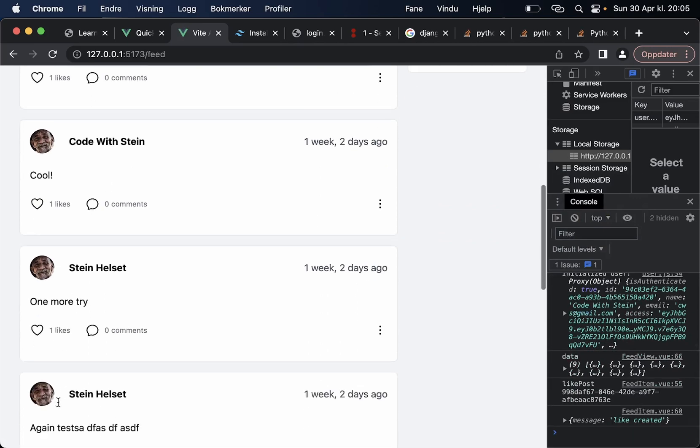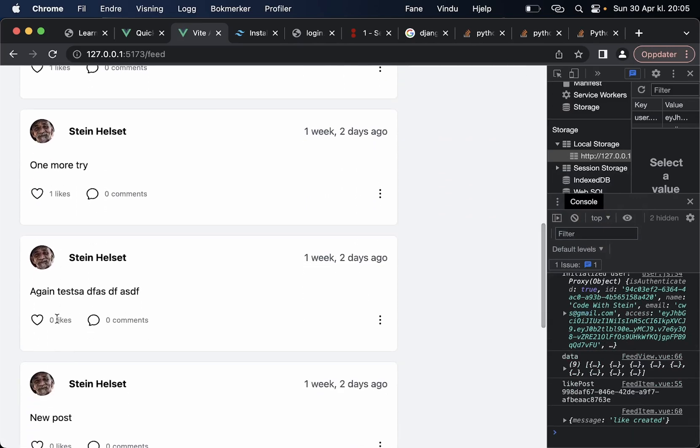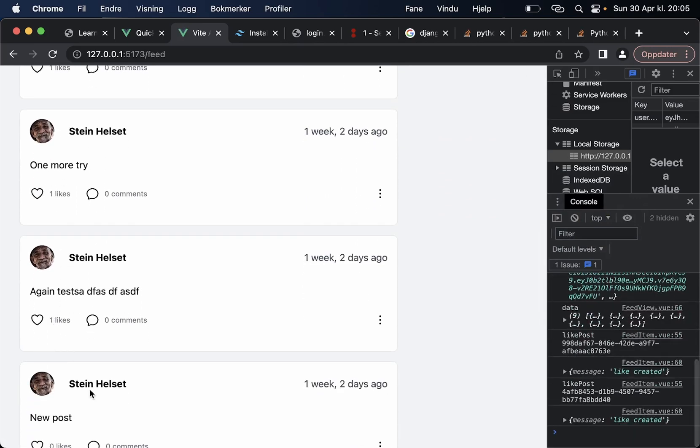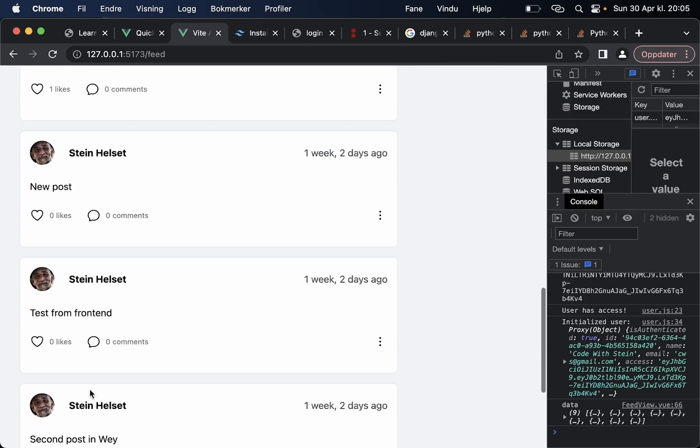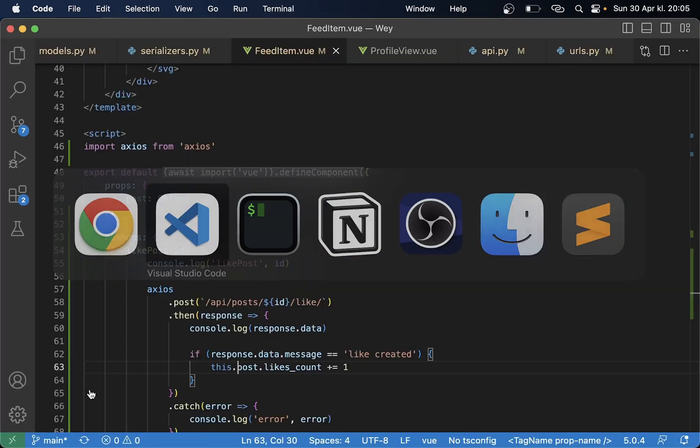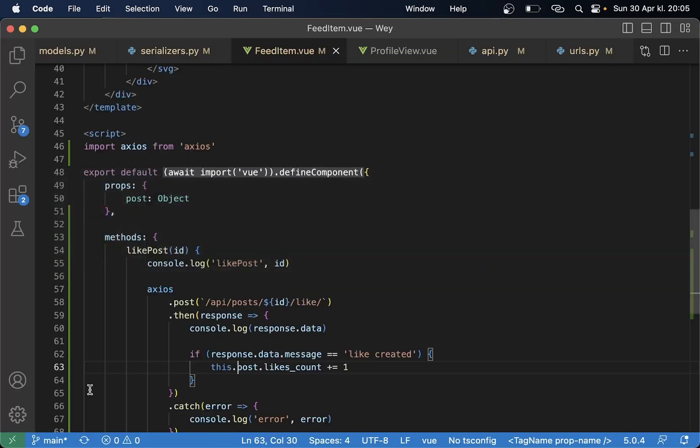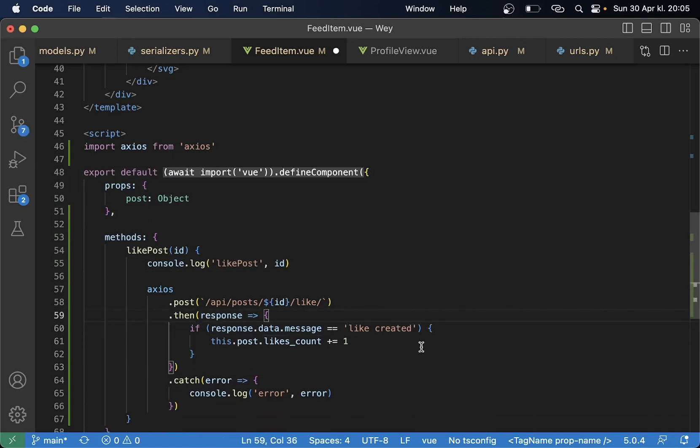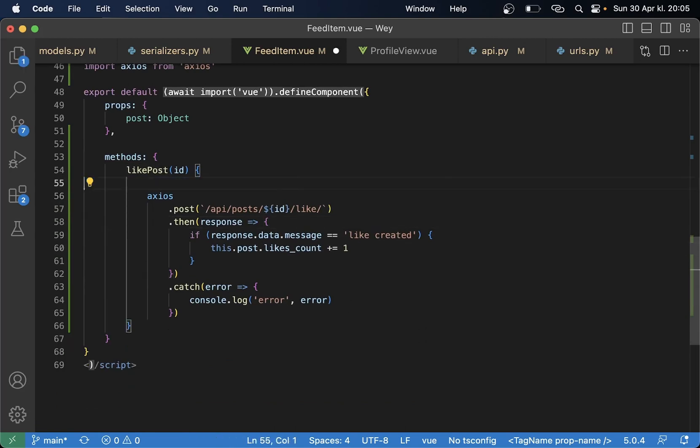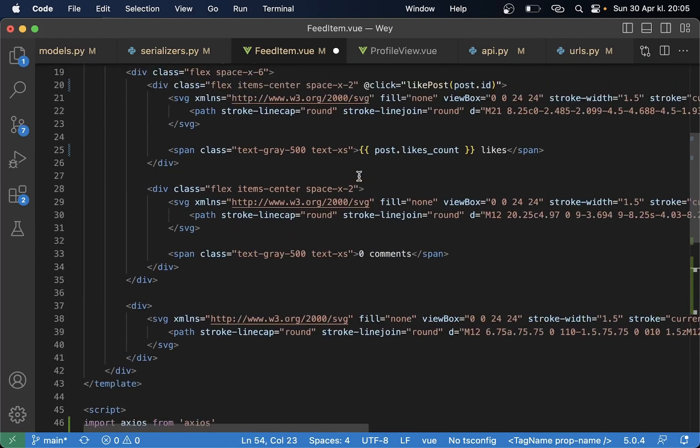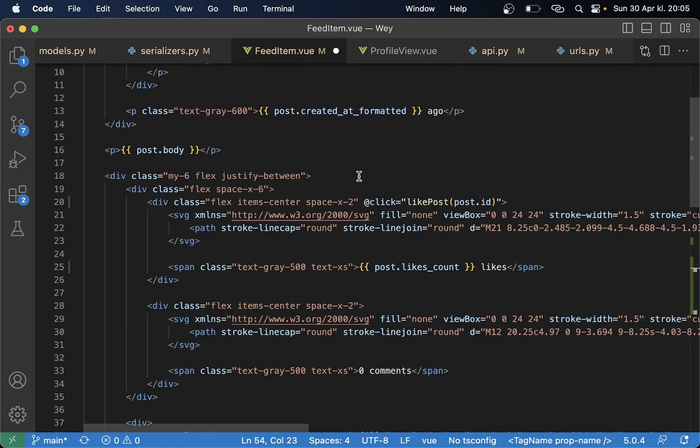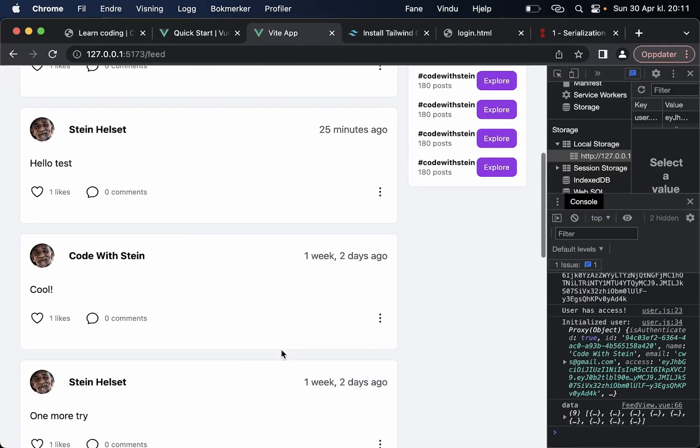Yes that it automatically increased nice so that means that we are now having likes in our system. Awesome so then I can just remove this one so it doesn't fill up the console and I can remove this one to clean up this component. Okay so then we have the likes in our system as well.